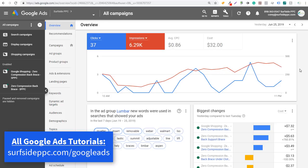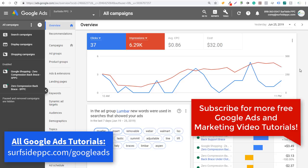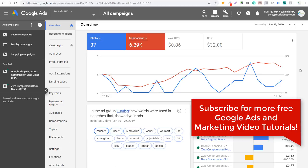What's up everyone? Welcome to the Surfside PPC YouTube channel. Today I'm going to be going over adding dynamic search ads to an existing search campaign in Google Ads. So if you're already running a search campaign and targeting keywords, one thing you might want to do to expand your campaign a little bit is to add some dynamic search ad groups. I'm going to show you how to do that.